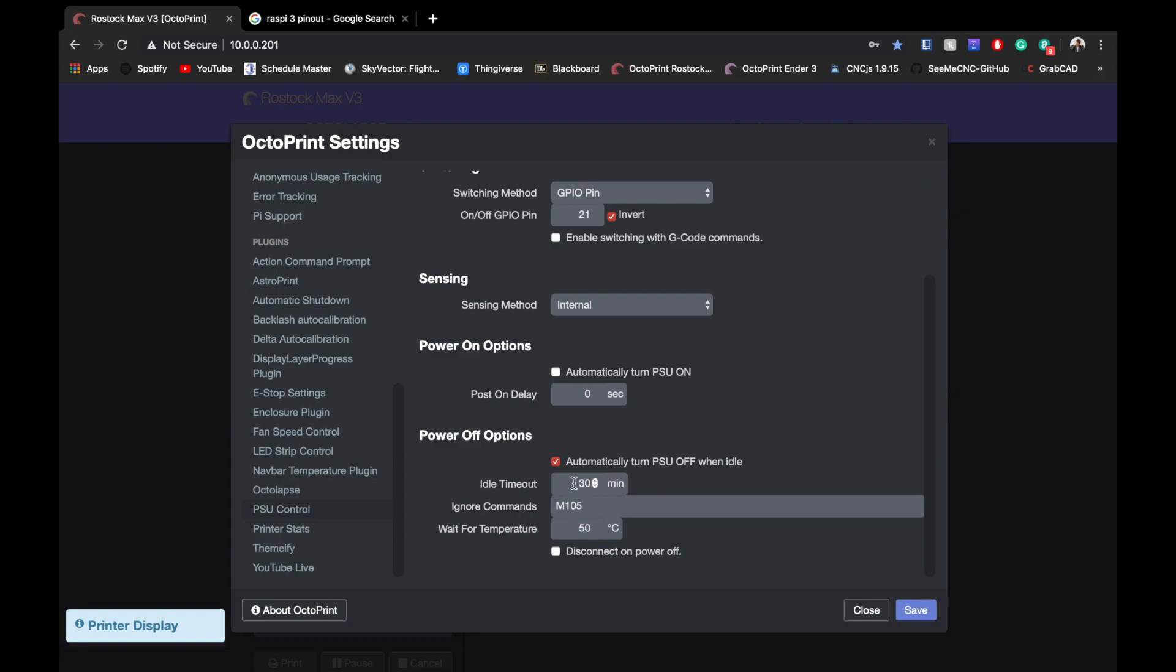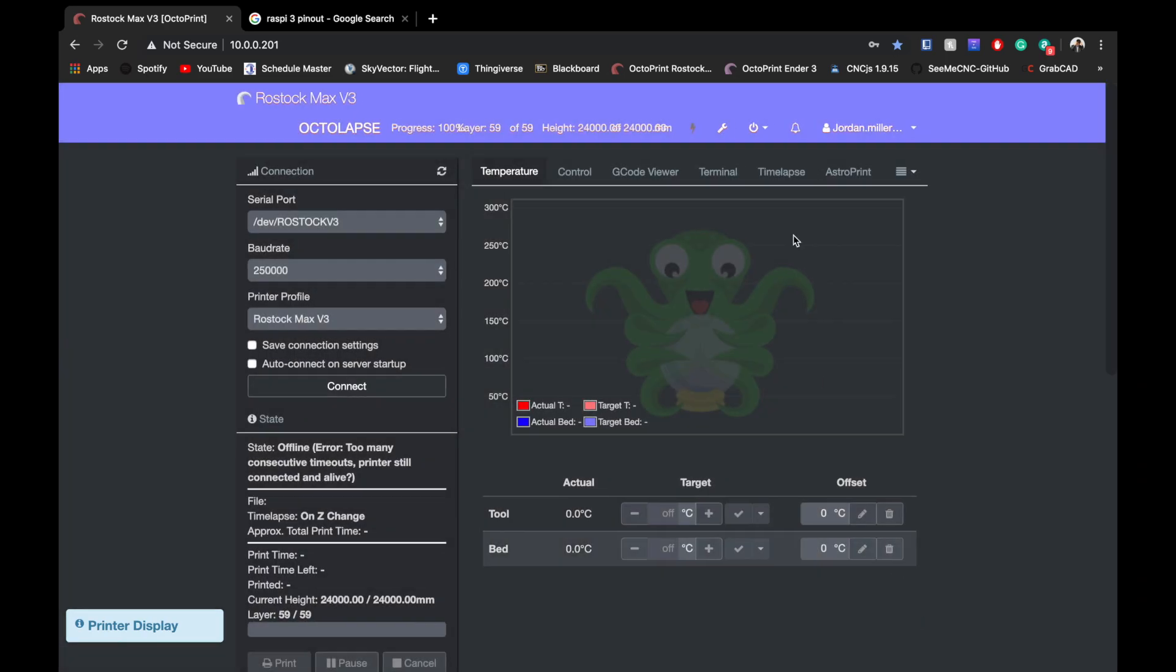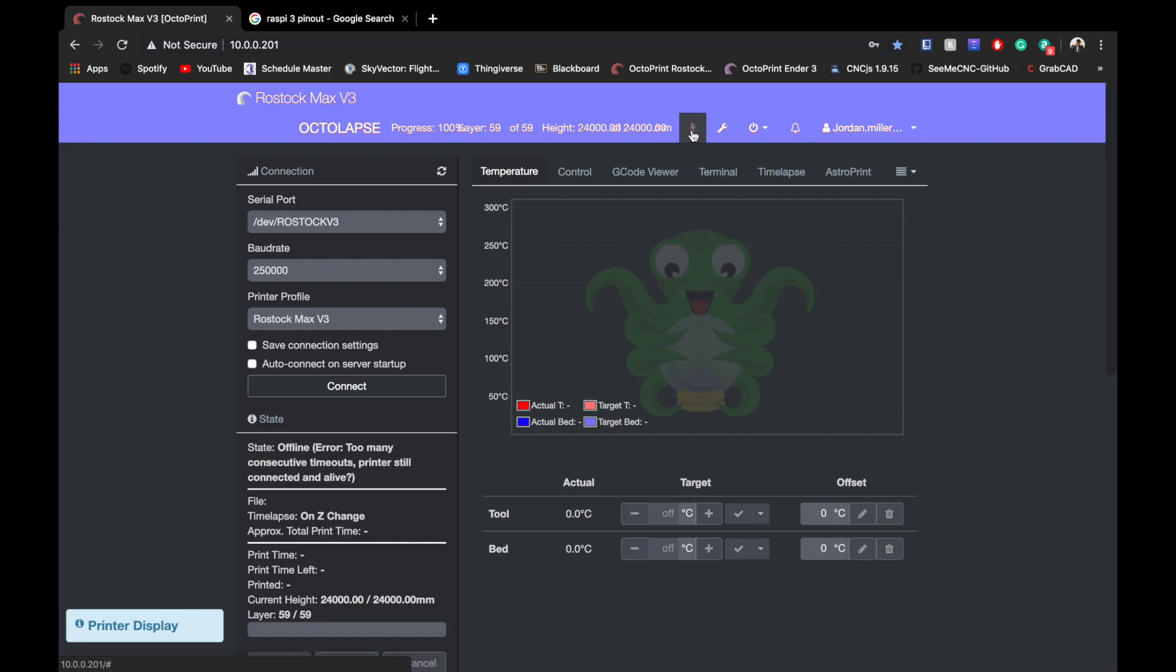Then you can play with some other settings down here. With the automatic off, I really like that because if I'm printing late at night, it'll shut off after X amount of time and then I don't have to worry about it just sitting there on idle.